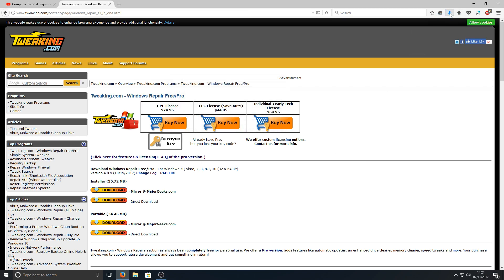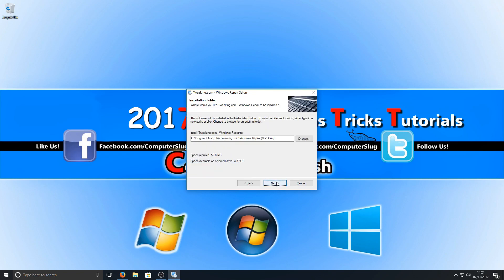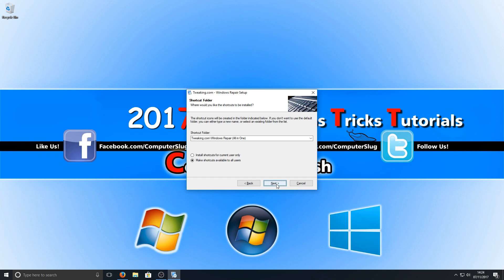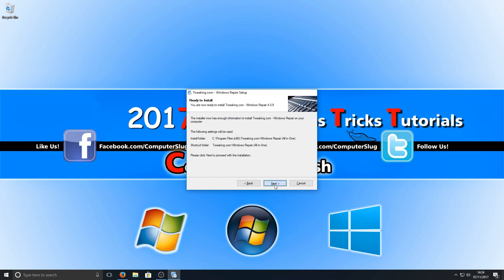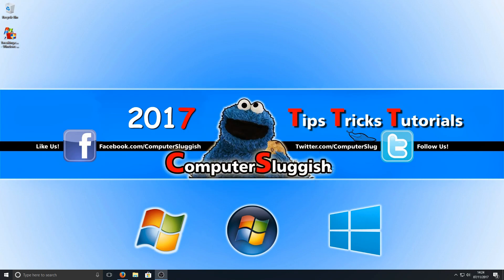Once you save the file, we can now run the setup file and we're going to go next. There are two versions of the program - you can actually install a portable version as well. Once it's finished installing, we're now going to open the tweaking.com repair program by pressing next and go finish.